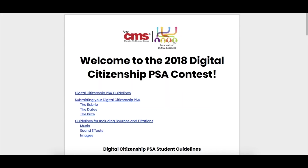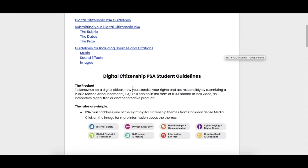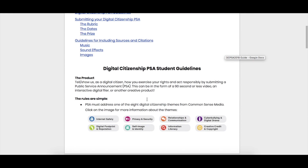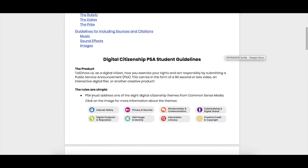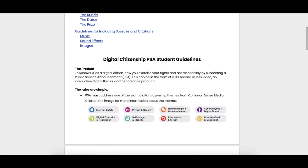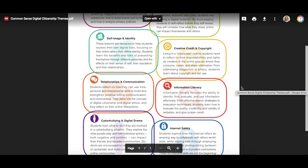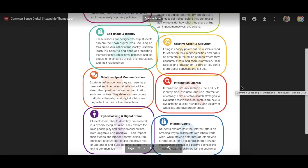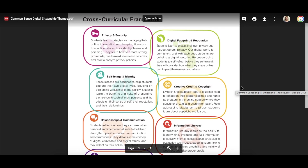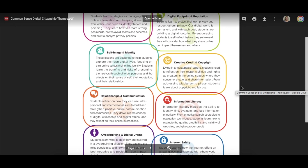Once you go to this link it will take you to the guide. The guide has all the information you need to know about what's expected. One of the first things you need to know is that you are going to choose one of the eight themes of digital citizenship from Common Sense Media, and that's going to be the topic your digital citizenship PSA should be focused on.